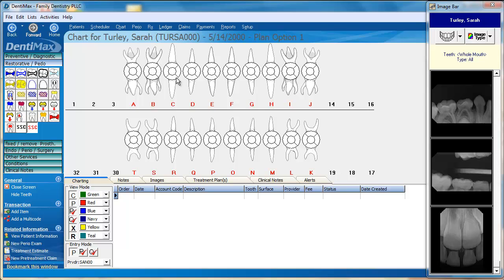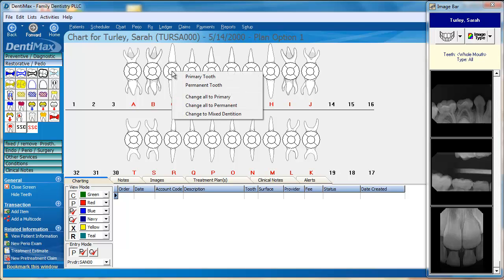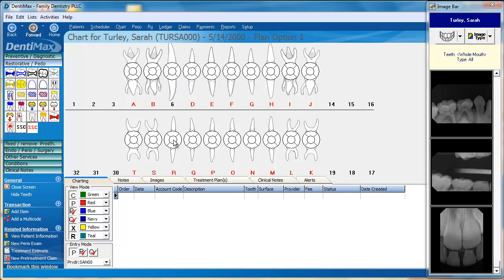Another thing that you can do is you can change individual teeth to permanent or back to primary. In this case, we're going to change this tooth to permanent.